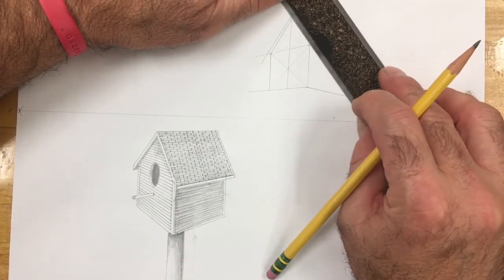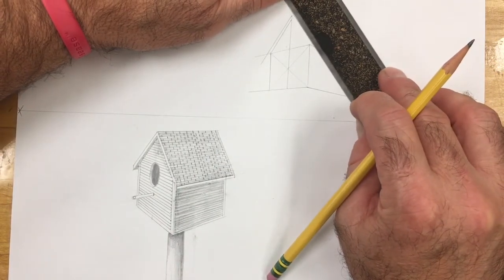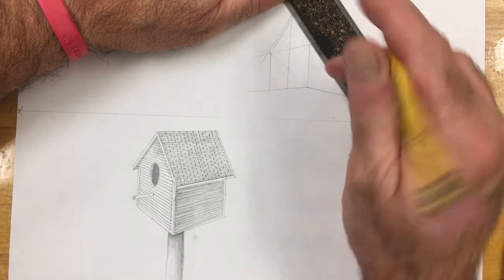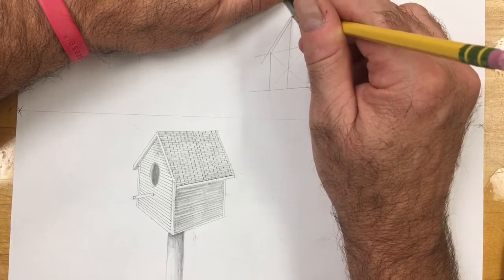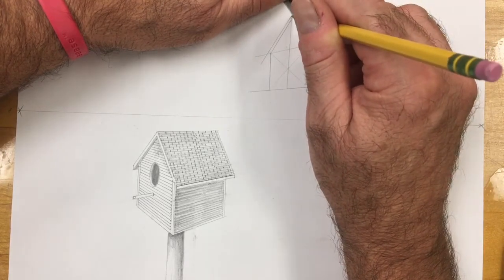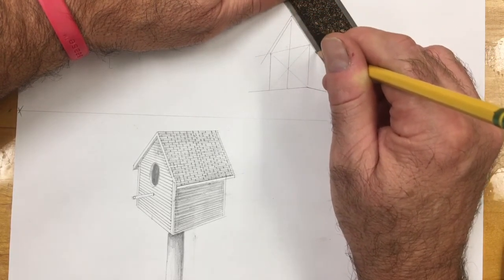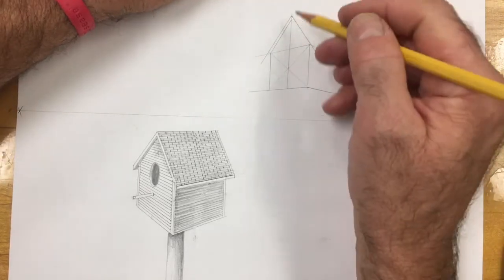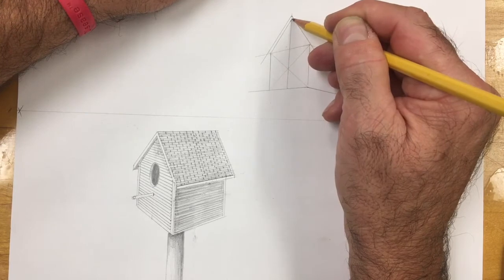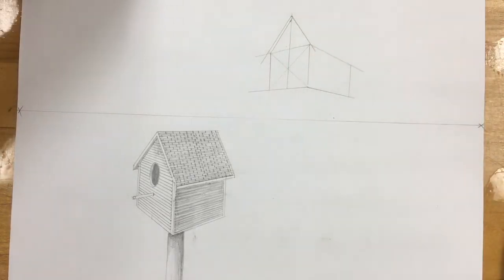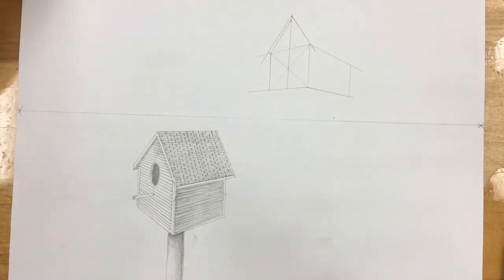This is going to be the underside of our roof. From the top of that line, we're going to make our other part of the roof, and it's going to go through our nearest corner.